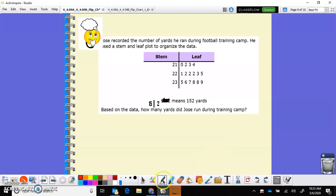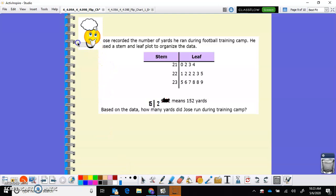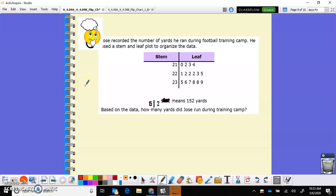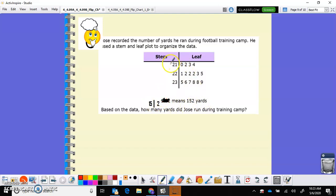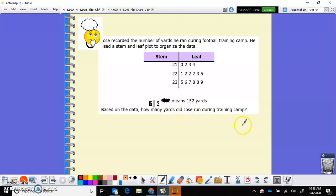This is a problem solving with it because not only is it doing just the creating the stem and leaf plots and kind of reading them, but you are interpreting them and analyzing problems. So it says Jose recorded the number of yards he ran during football training camp. He used a stem and leaf plot to organize the data. I had to change the key a little bit. I didn't like the way it was, but basically 15/2 means 152 yards. So the two digits before, that means we're going to have a three digit number in all of these. So we have 210, 212, 213, 214. Now this says based on the data, how many yards did Jose run during the training camp? So what does that mean?